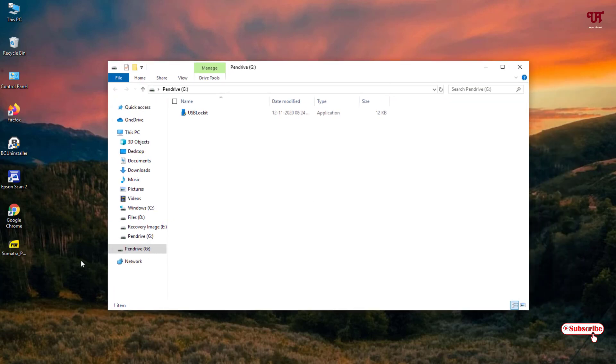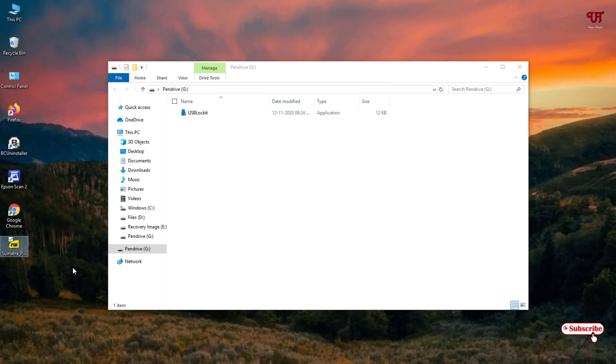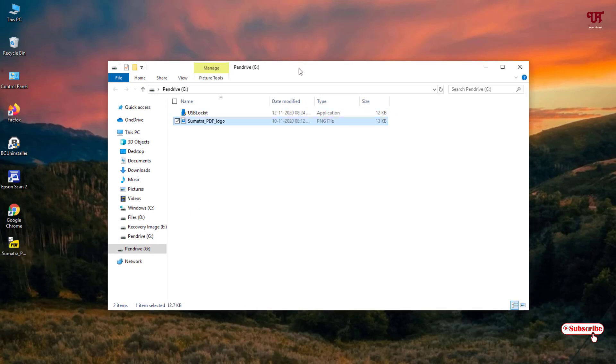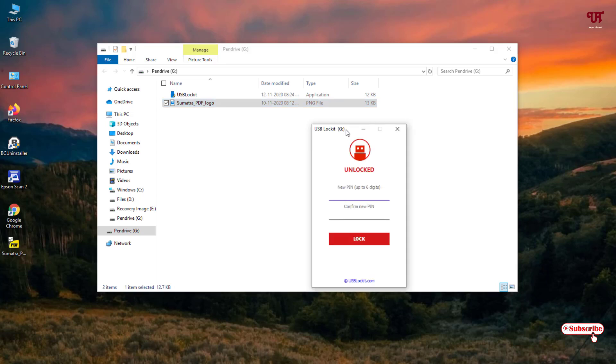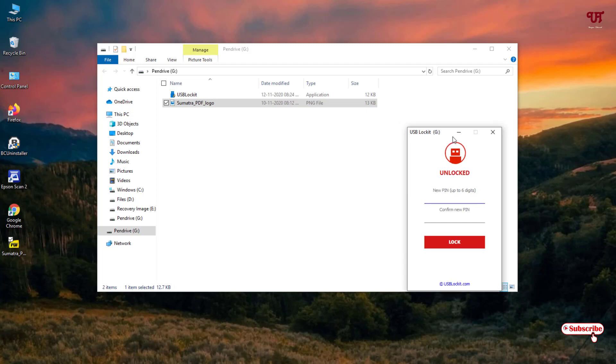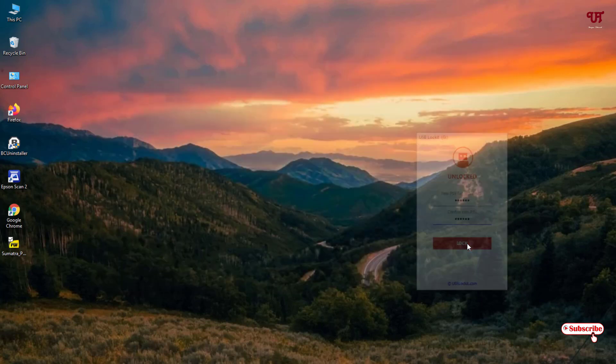When you drag any file inside the USB pen drive, firstly you need to unlock it. Then you drag the file and when you see there is new pin, don't worry. Though it's showing a new pin, but still you can type the old pin which you have set earlier. Just type the old pin. Confirm the old pin again. No need to type the new pin. Just type the first pin which you have set already. And click on lock.